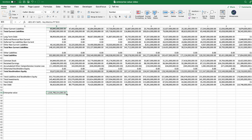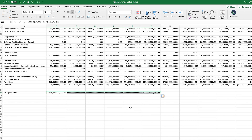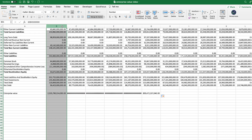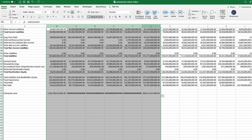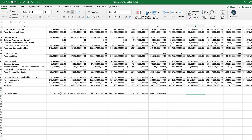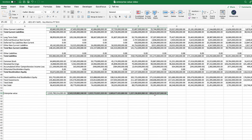Because we have the formula set up, we could just drag it to calculate the enterprise value on a historical basis. If I select this column and expand it, now we have enterprise value for all these different periods. You could also calculate the enterprise value on a quarterly basis as well, just following the same procedure.